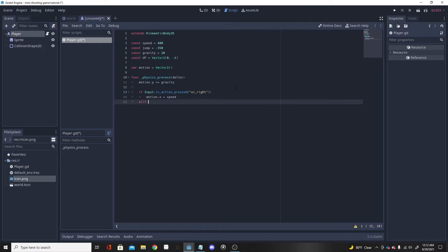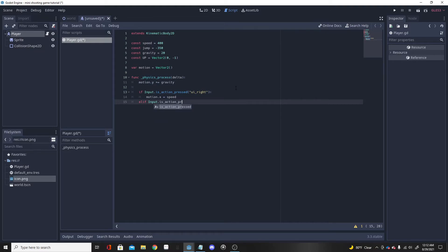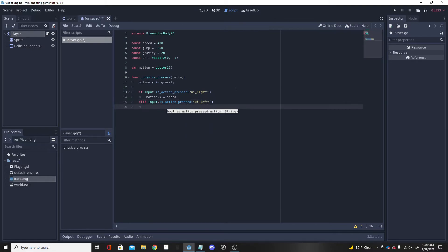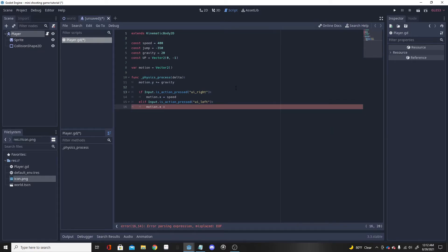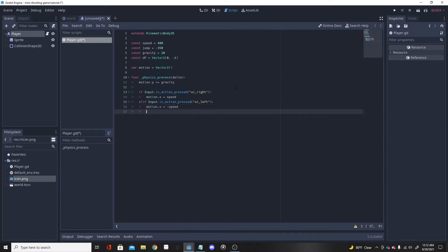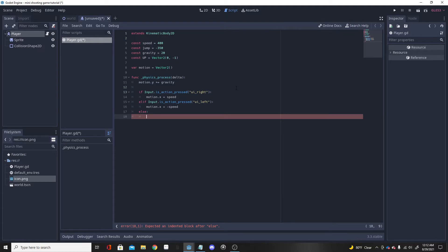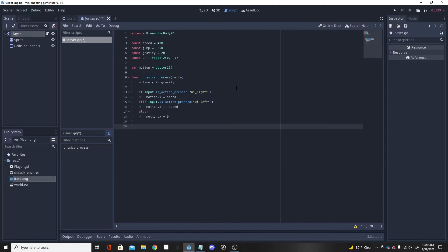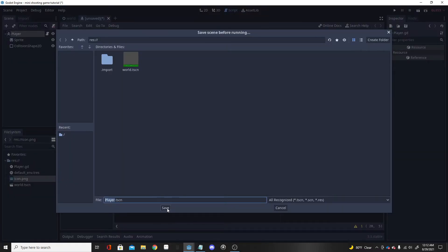Next, add an elif: if Input.is_action_pressed('ui_left'), set motion.x = -SPEED to move left. Then an else clause: if we're not going right or left, set motion.x = 0 so the character stops. That handles stopping properly.